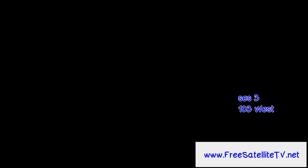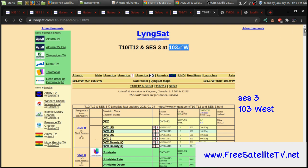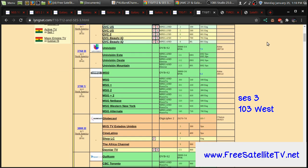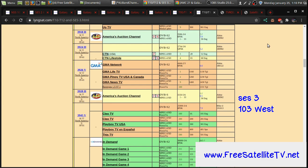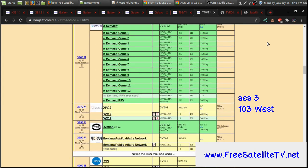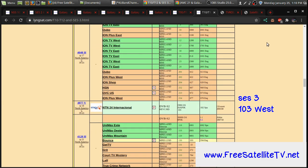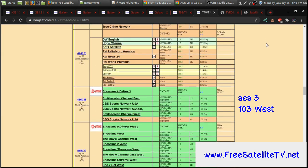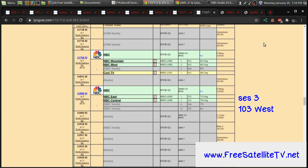On SES-3 at 103 West, this is actually another satellite that we might even start to see more channels come on this satellite. It has several C-band channels that are free and in the clear. But for KUBAN with a smaller dish,